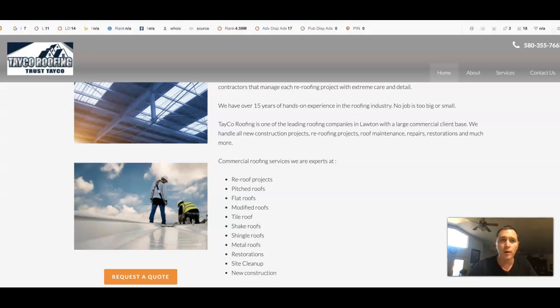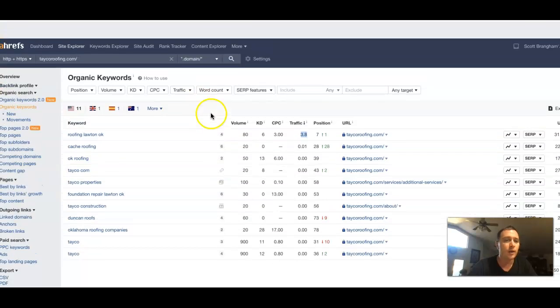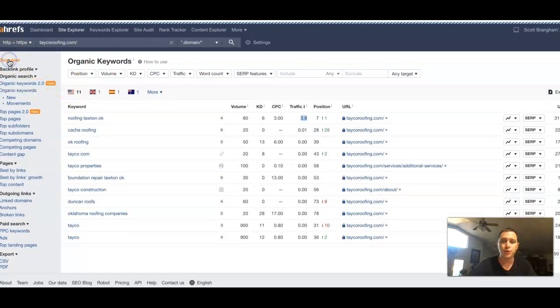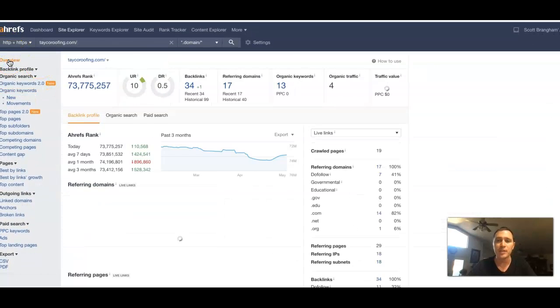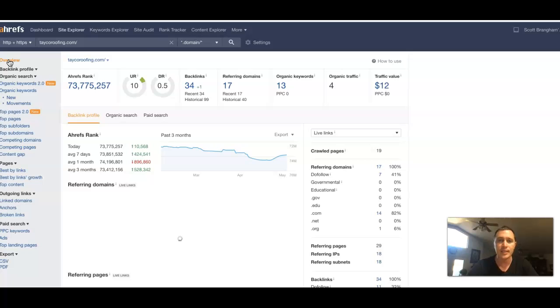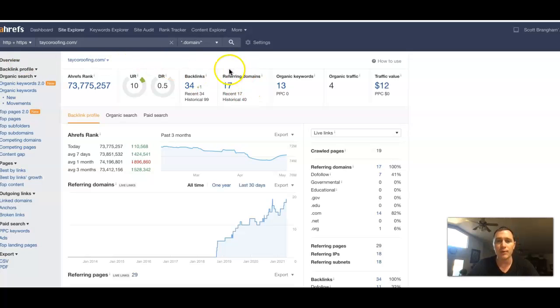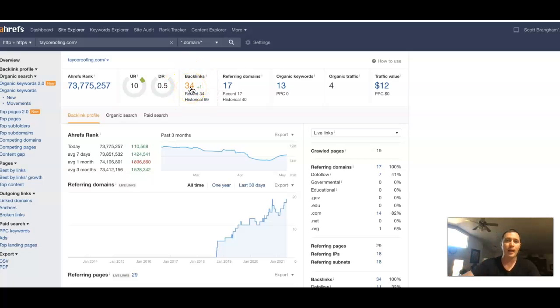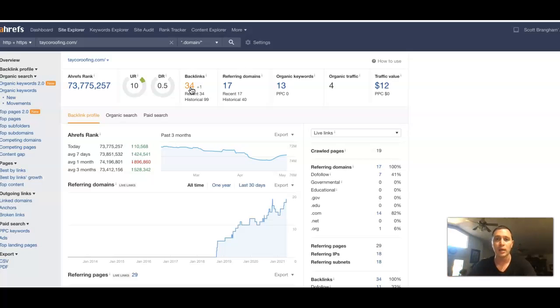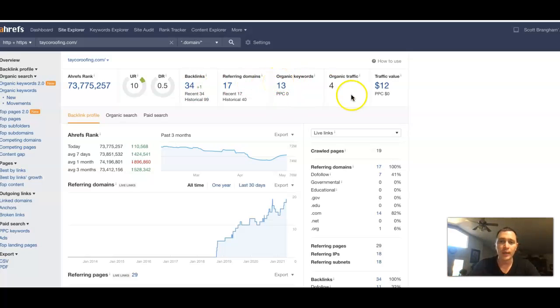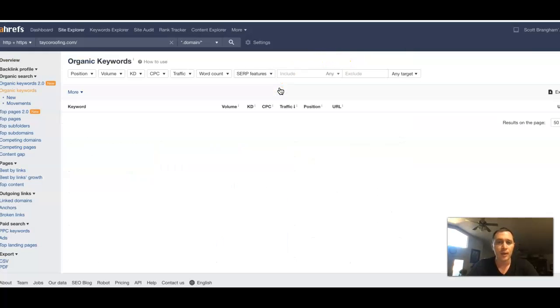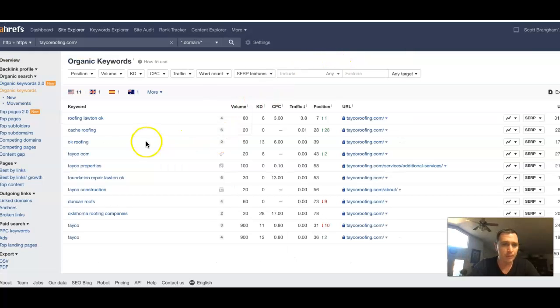I took your URL and stuck it inside of Ahrefs. This Ahrefs is just a tool that lets people see what happens behind the scenes of a site. So you've got 17 referring domains pushing back 34 backlinks. And those backlinks is really what's driving that power for your website to start ranking. And 13 keywords you're being found for. And in return, you have four searches coming in from all this. You can actually see where those searches are coming from.